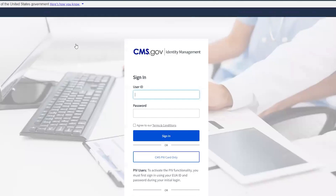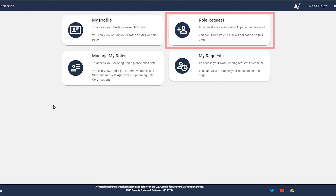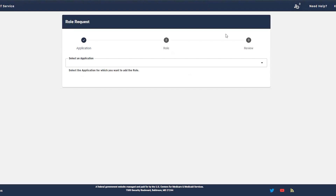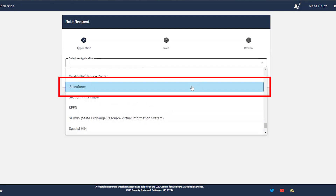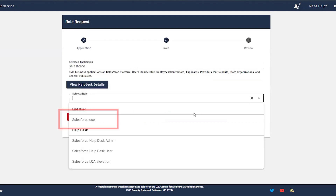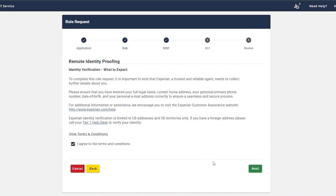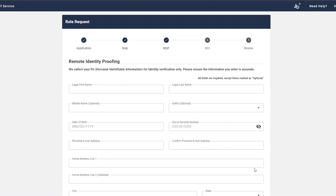Next, log in and complete the two-factor sign-in. Once you're in the system, go to Role Requests. Click on Select an Application, and then select Salesforce. Next, choose the Salesforce User Role.